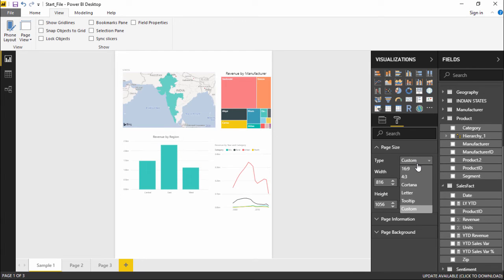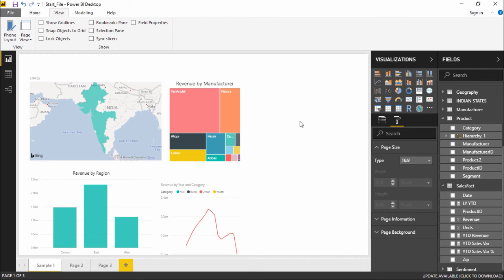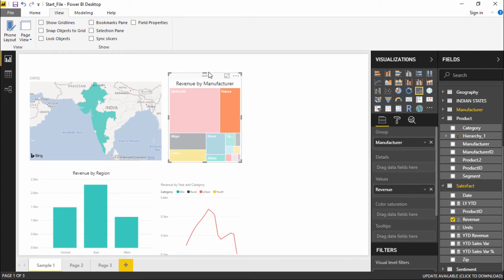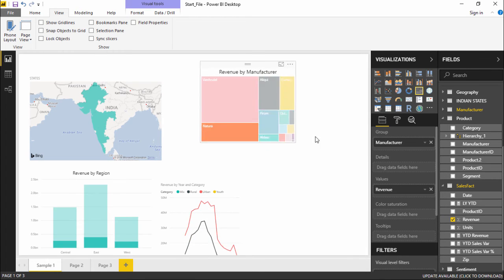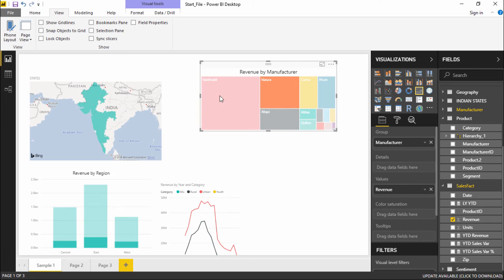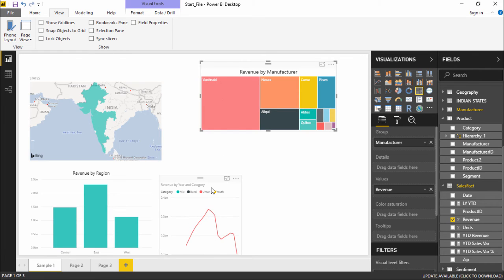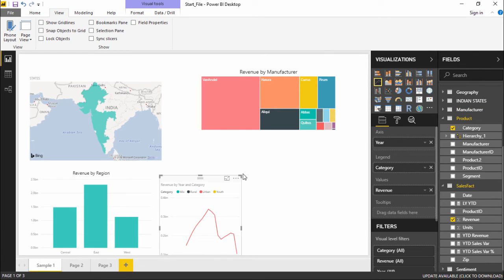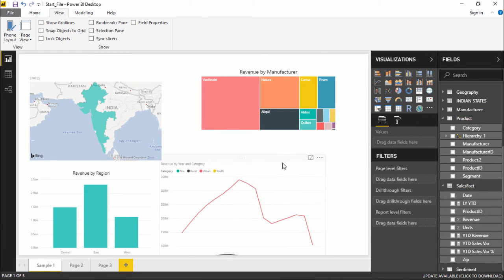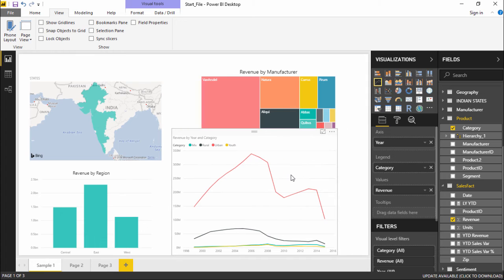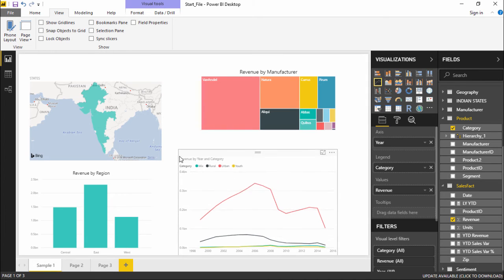So this is how you can change the size of the page. I will get it back to normal that is 16 to 9 which will look like this. These are the things which you can do under these two tabs.